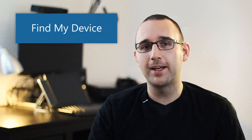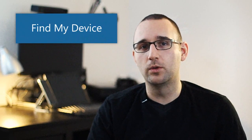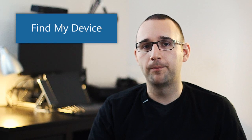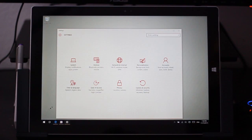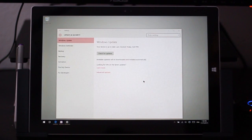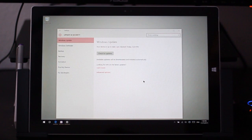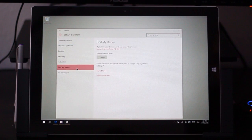Every modern smartphone operating system has a feature that will allow you to find your device in case you leave it somewhere. Windows 10 now has that feature built in for laptops and tablets. To make sure that feature is turned on, go to Settings, Update and Security, and Find My Device.